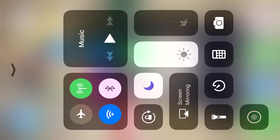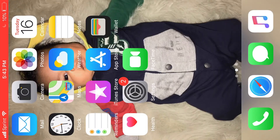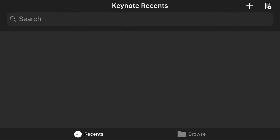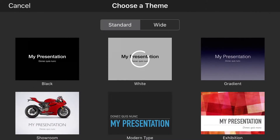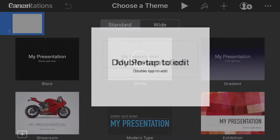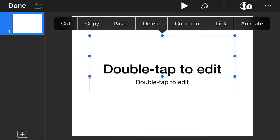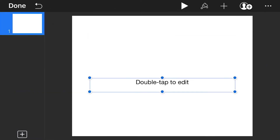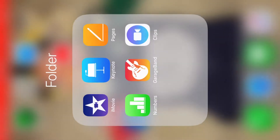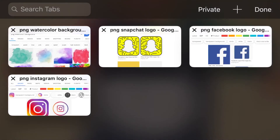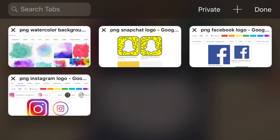Here we go. First thing we're going to do is open up Keynote. Once you have Keynote open, press the plus sign icon in the top right corner. I like to use the white background, but you can click the black one if you want. Now we're going to delete these because we don't need them.